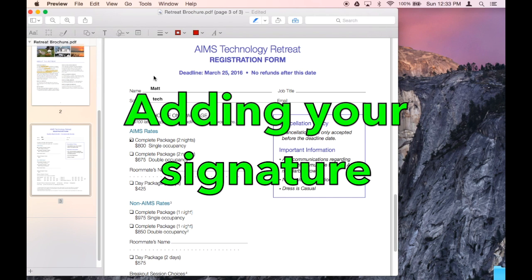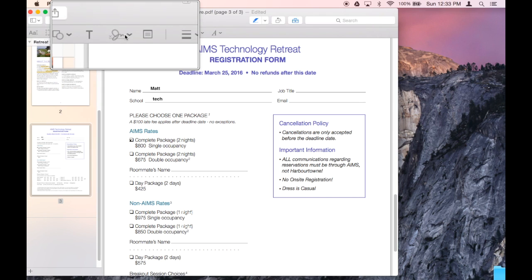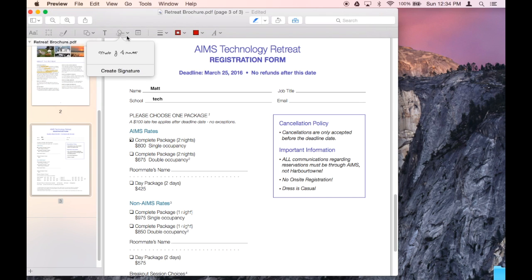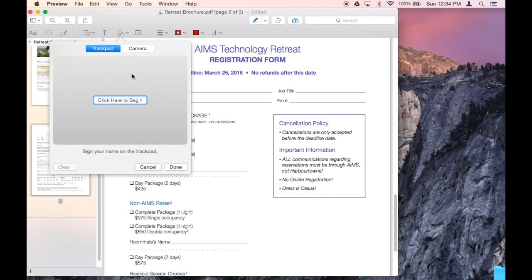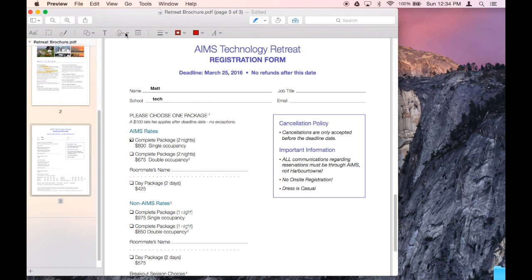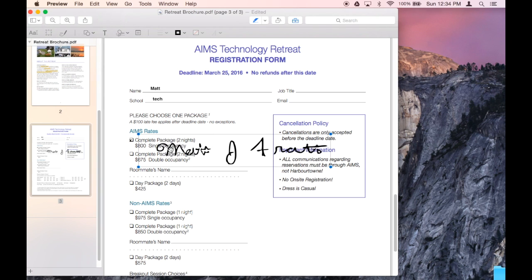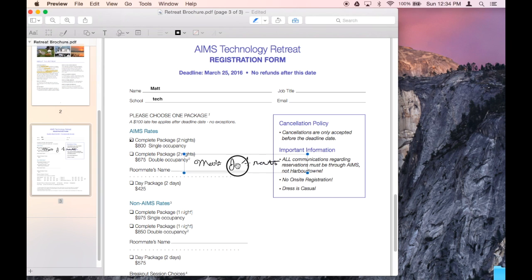And finally, you can also add your signature to the document. Up on our fancy toolbar, there's this little signature drop-down. You click right here on Create Signature. And there are two ways to do it: either by signing the trackpad or taking a picture of your signature. Once you do that, you just go ahead and click on it and you can move it around, resize it, and put it wherever you want. I can now fill out a PDF form without ever printing it out.